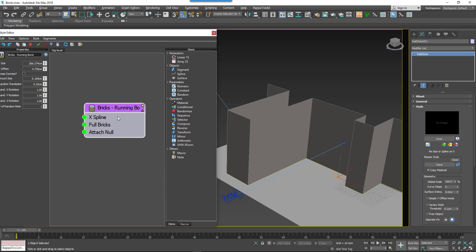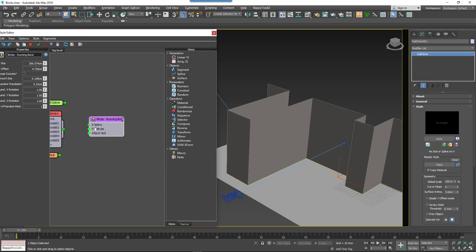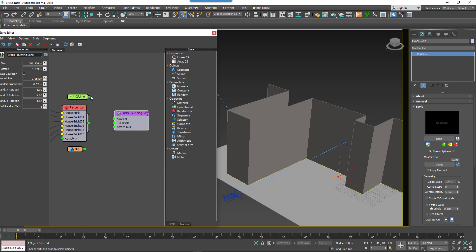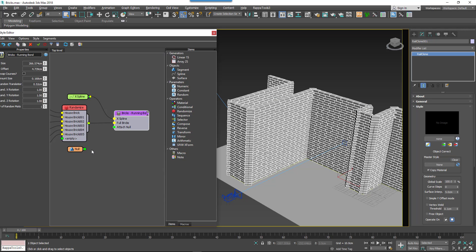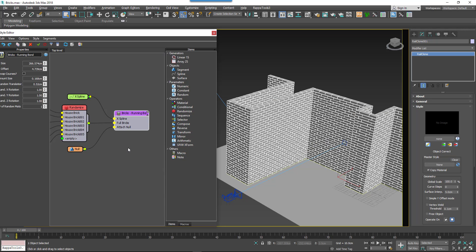Just like normal nodes, macros can have inputs for base objects like splines, surfaces, and segments. In this example I'm adding a path and some bricks to the macro. It's really no different from using a normal generator, except this one has a specific function to create a running bond brick wall pattern.